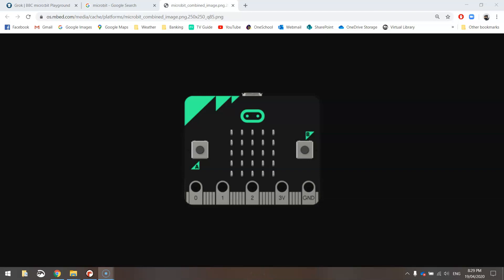Welcome along to our very first video tutorial about microbits. Now for those of you who have never used a microbit before, basically a microbit looks like this. It's a pocket-sized computer.